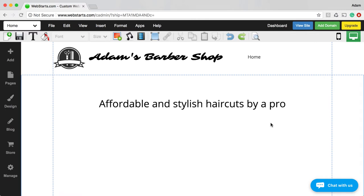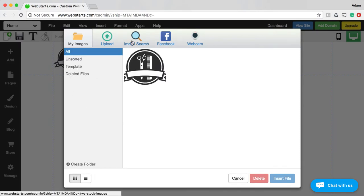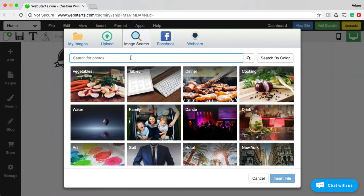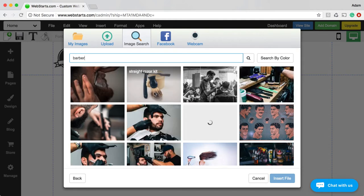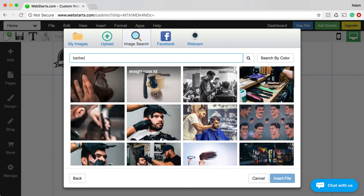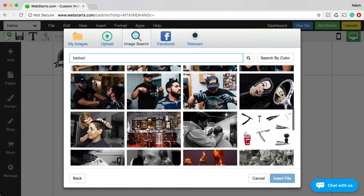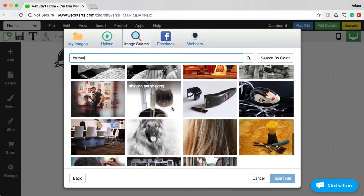You can upload images from your local computer, but you can also get images from the WebStarts Image Library, which is really helpful. So let's add an image — go over here, go Add, Image, and then let's get an image from our image library. I'm going to use the search tool and search for 'Barber' because I have a feeling there are some photos for barbers. And indeed, you can see those right there, so now I just want to choose one that reflects what I'm all about.